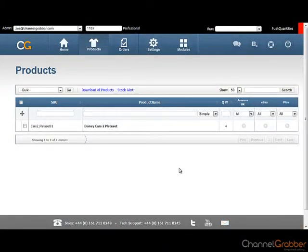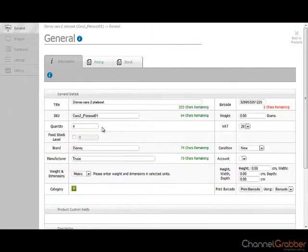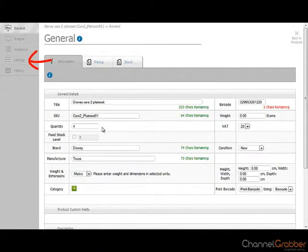From the product page, select the product you are listing by clicking on the product name. Select Listings from the menu on the left.